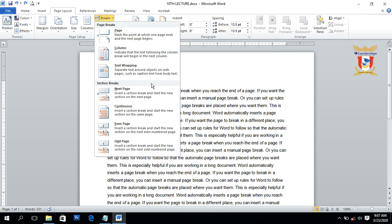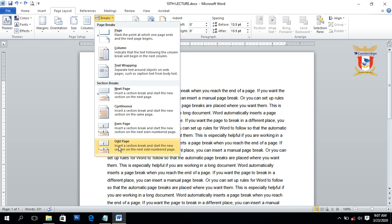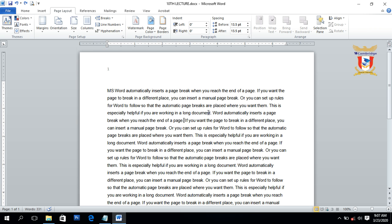After discussing page breaks, we will now discuss section breaks. Section breaks are basically used to create a new section or paragraph on the same page or on the next page. There are four types of section breaks: Next Page, Continuous, Even Page, and Odd Page. The Next Page section break is used to start a new section on the next page.